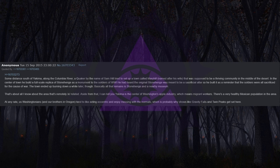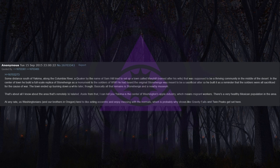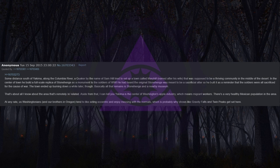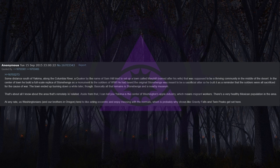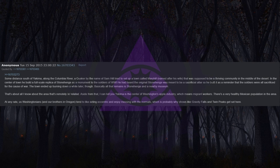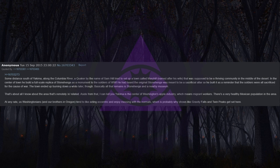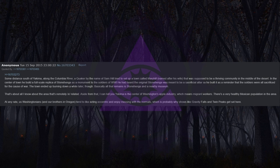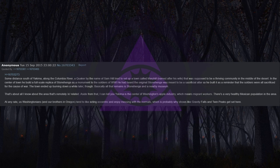He had heard the original Stonehenge was meant to be a sacrificial altar so he built it as a reminder that the soldiers were all sacrificed for the cause of war. The town ended up burning down a while later. Basically all that remains is Stonehenge and a nearby museum. Aside from that, I can tell you Yakima is the center of Washington's apple industry, which means migrant workers. There's a very healthy Mexican population in the area. At any rate, us Washingtonians and our brothers in Oregon tend to like acting eccentric and enjoy messing with the normals, which is probably why shows like Gravity Falls and Twin Peaks get set here.